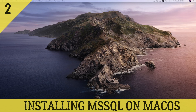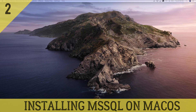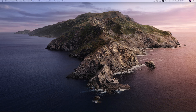Hey guys, this is TechHowdy. Welcome to this video tutorial where we are building a CMS application using Angular and ASP.NET Core. In the last video tutorial we installed Visual Studio Code and Visual Studio IDE. In this video tutorial we will be installing MS SQL Server on our operating system. I'm using Mac OS.